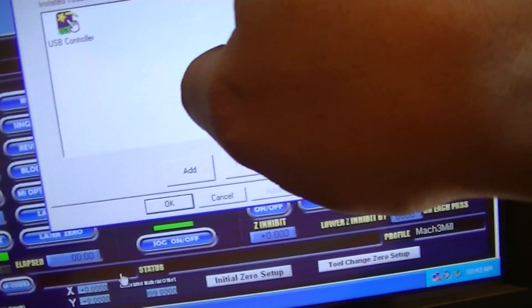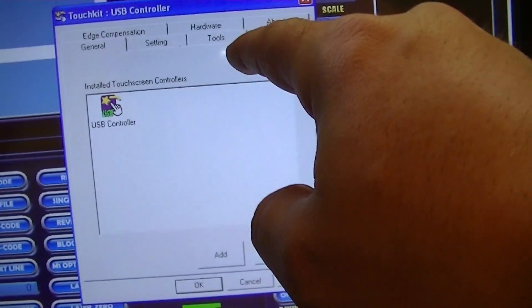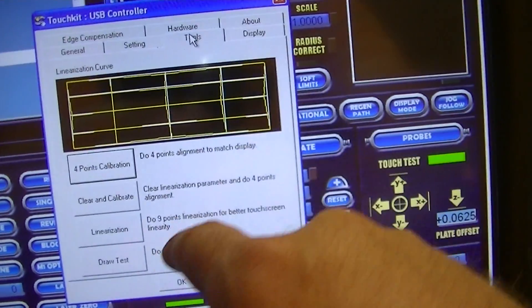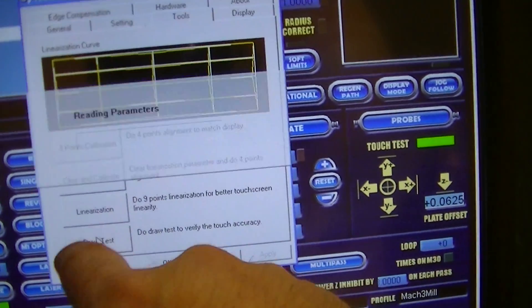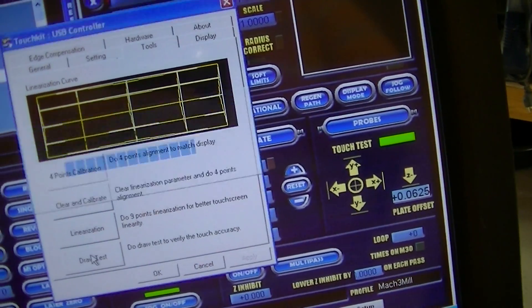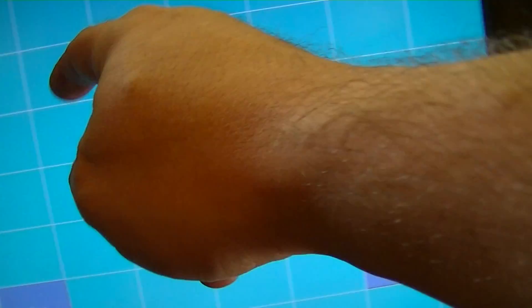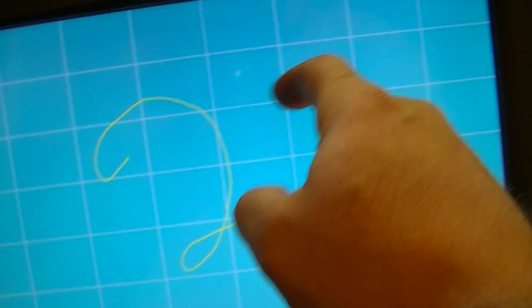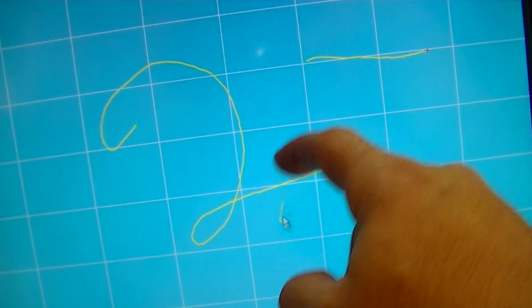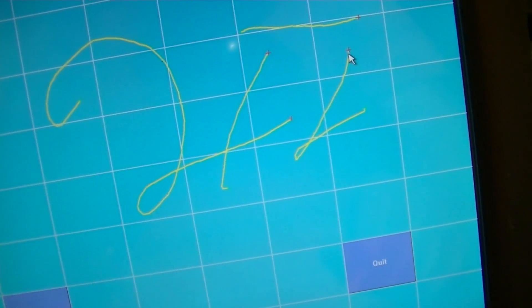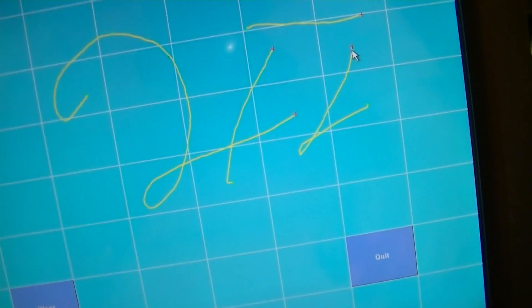For example, right here if I click on tools I can just do a draw test, and it shows you how the touch screen works. You can draw on it.